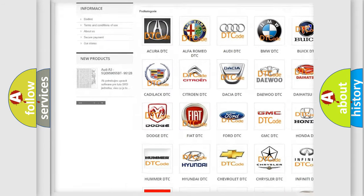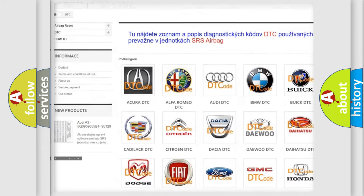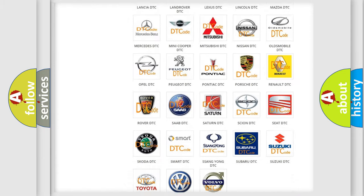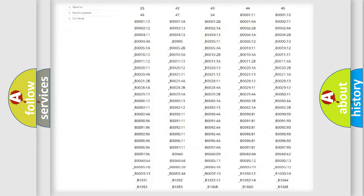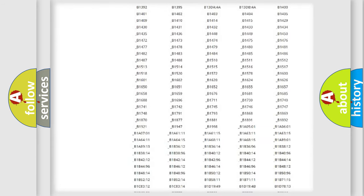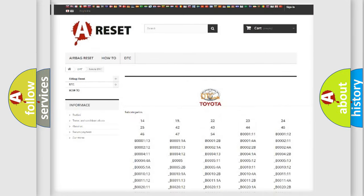Our website airbagreset.sk produces useful videos for you. You do not have to go through the OBD2 protocol anymore to know how to troubleshoot any car breakdown. You will find all the diagnostic codes that can be diagnosed in Toyota vehicles, along with many other useful things.